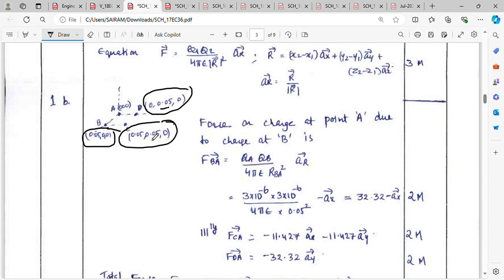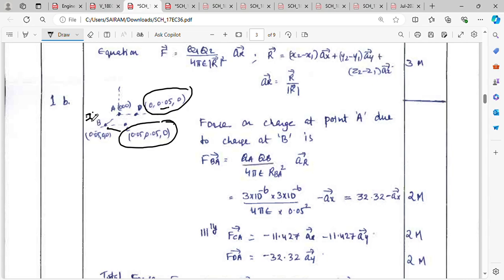Let me explain each corner point. The first point is at the origin (0,0,0). Moving along the Y-axis, the second corner is where only Y = 0.05 and X and Z are 0. Moving along the X-axis, the third corner has only X = 0.05 and Y and Z are 0. The Z-axis is always 0 since there is no point present in the Z-axis — this is a 2D plane.